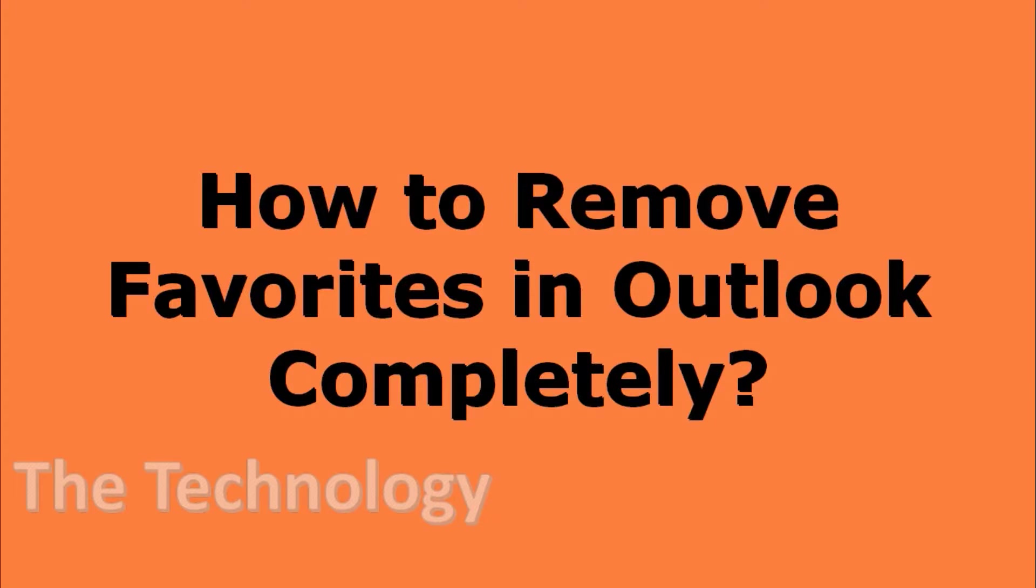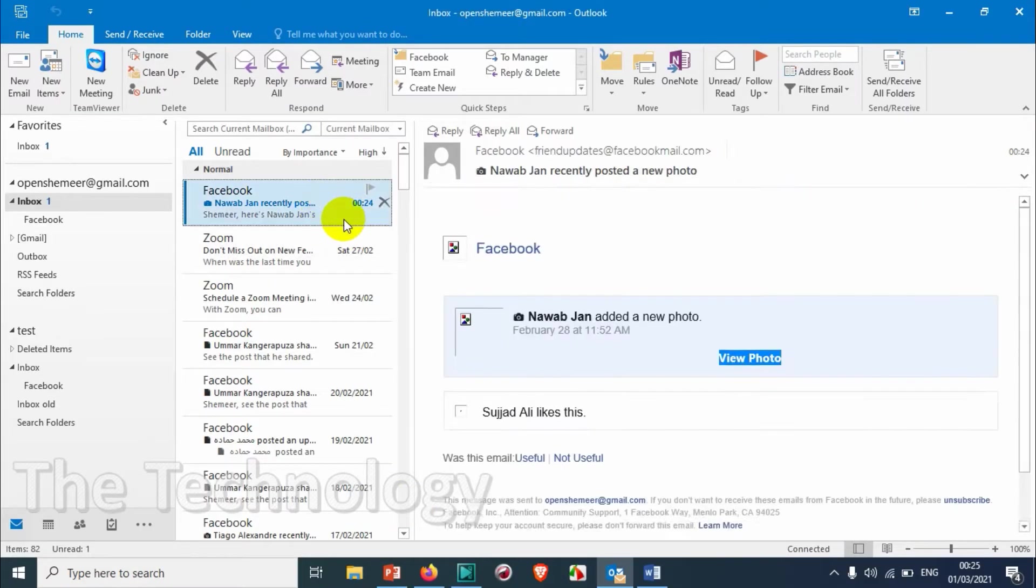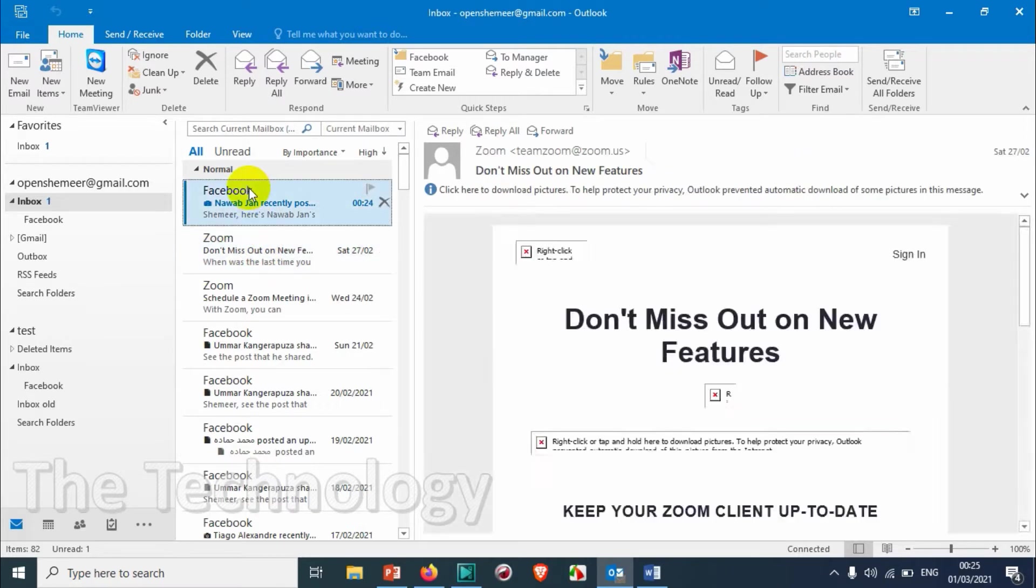Hello everyone, welcome back to my YouTube channel. In this video, I'm showing how to remove Favorites in Outlook completely. Whenever you open Outlook, you can see one folder here.